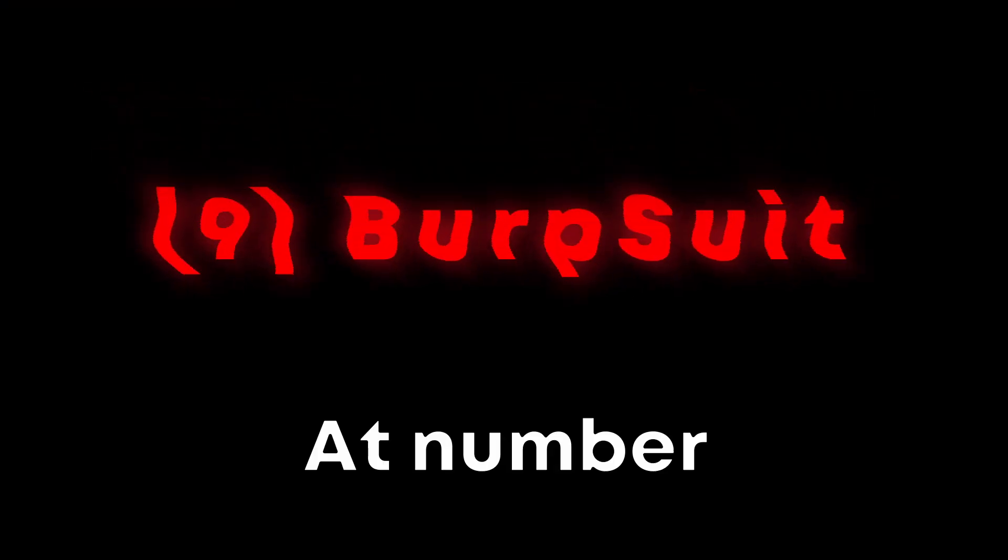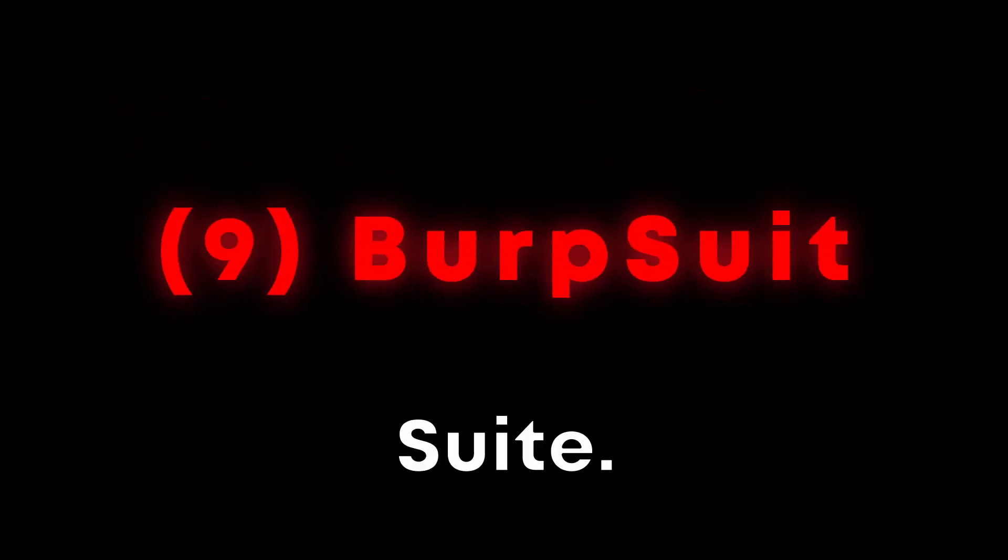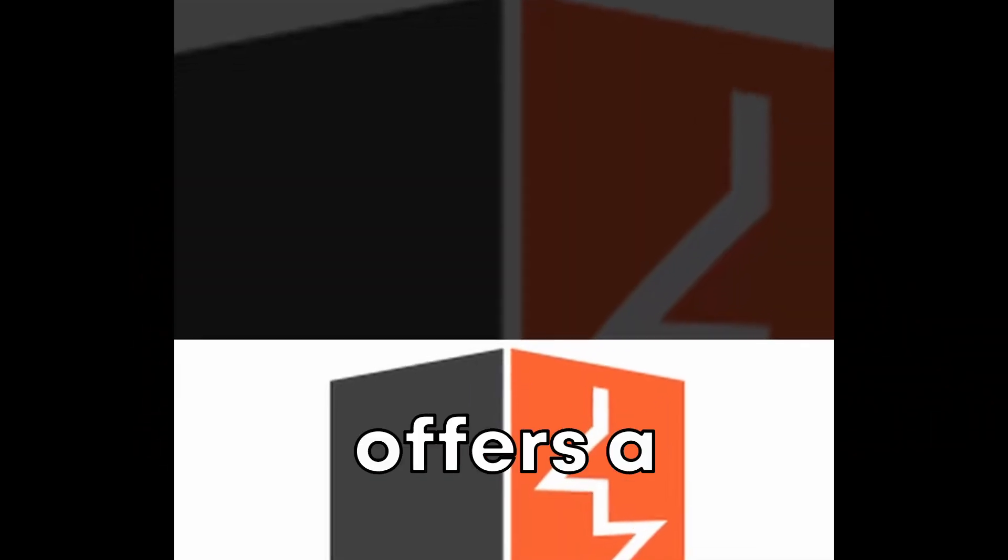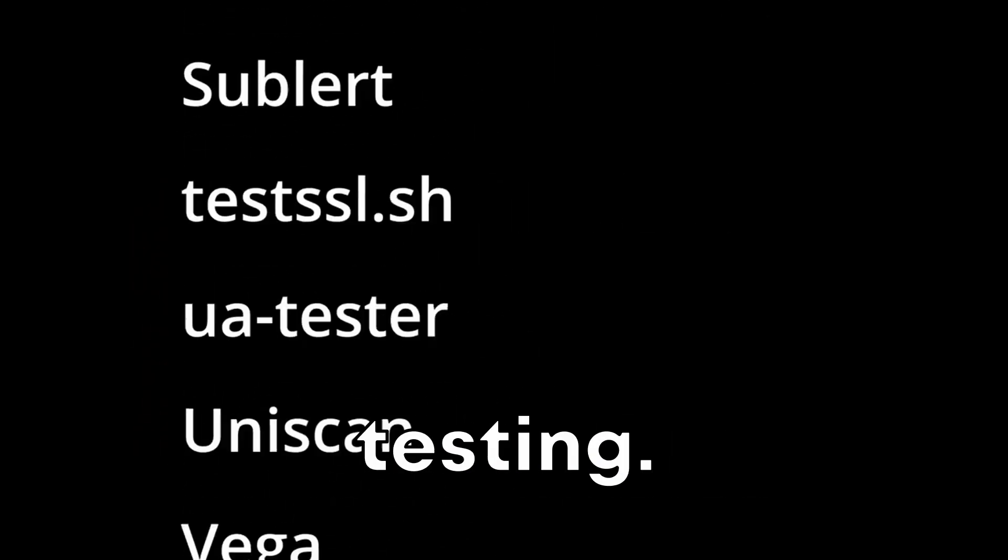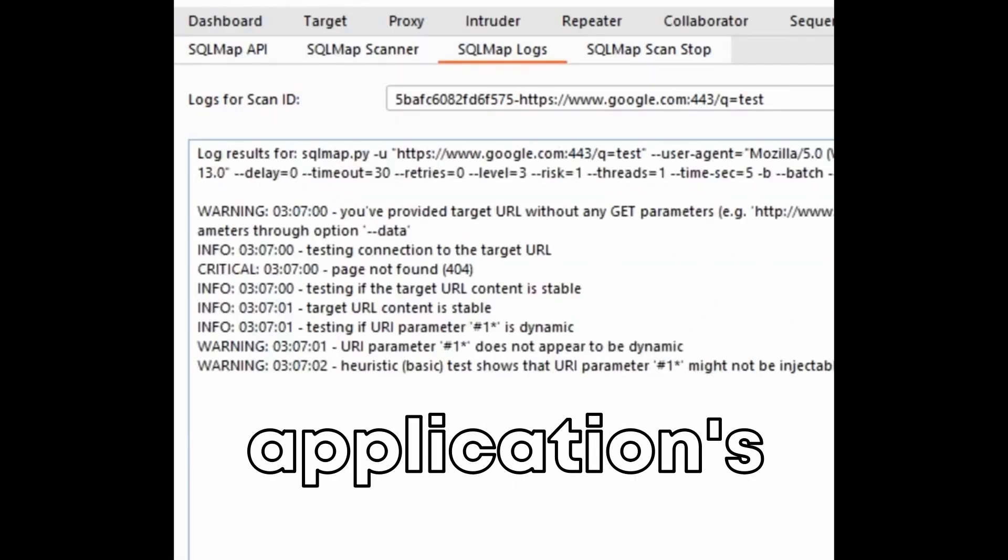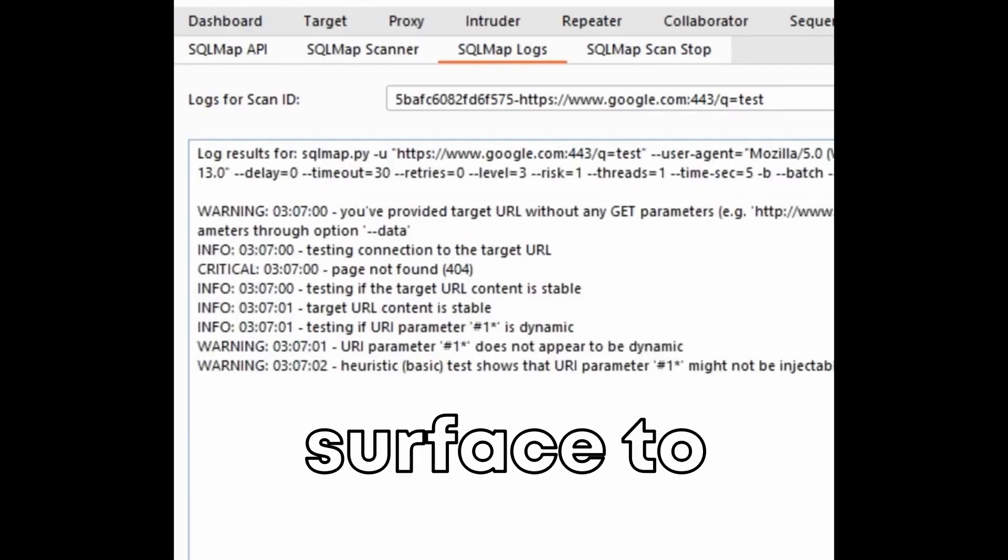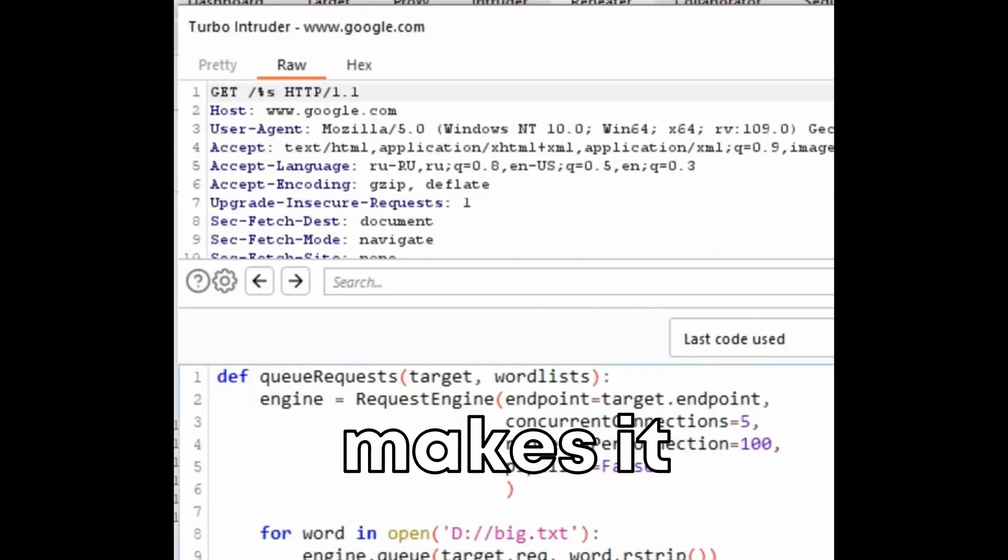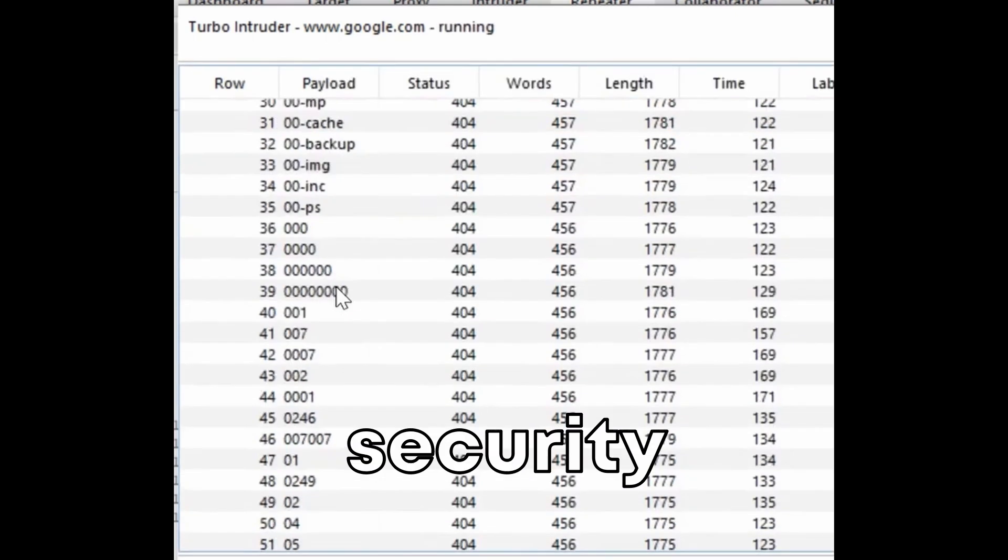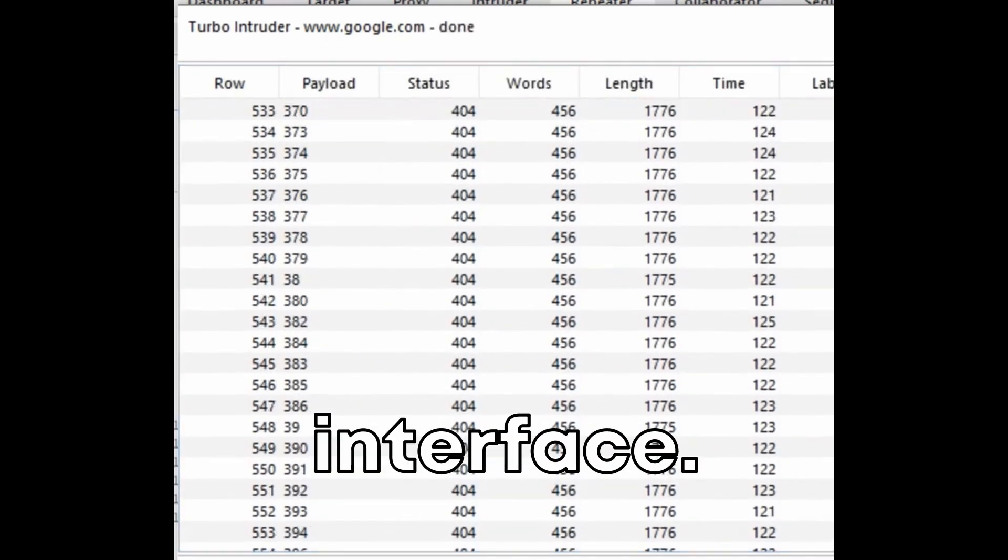At number nine, we have Burp Suite. Burp Suite's coolest feature is its integrated platform that offers a full range of tools for web application security testing. From mapping out an application's attack surface to exploiting security vulnerabilities, Burp Suite makes it possible to conduct in-depth security testing within a single interface.